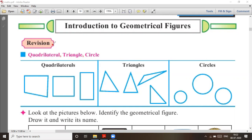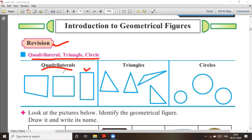This is a revision for you. In Standard 2 you have already seen what quadrilaterals, triangles, and circles are. Quadrilateral means — in quadrilateral, rectangle is there, square is there, or any quadrilateral. Triangles you know — triangles have 3 sides, quadrilaterals have 4 sides.